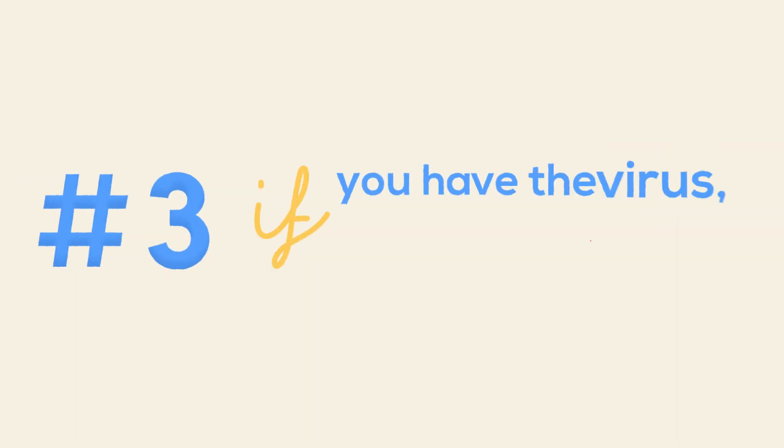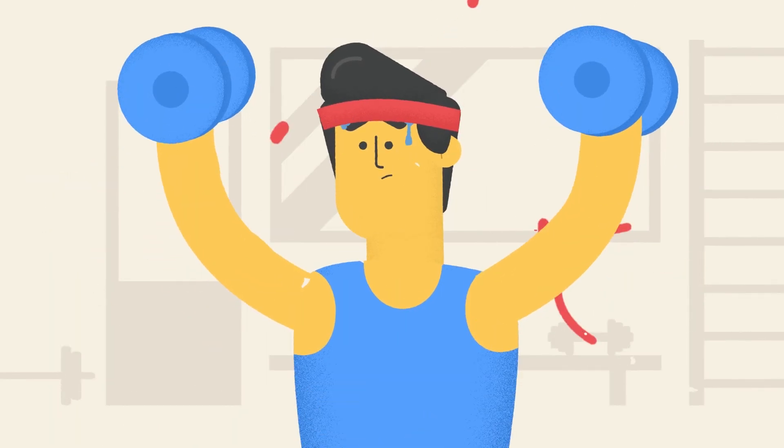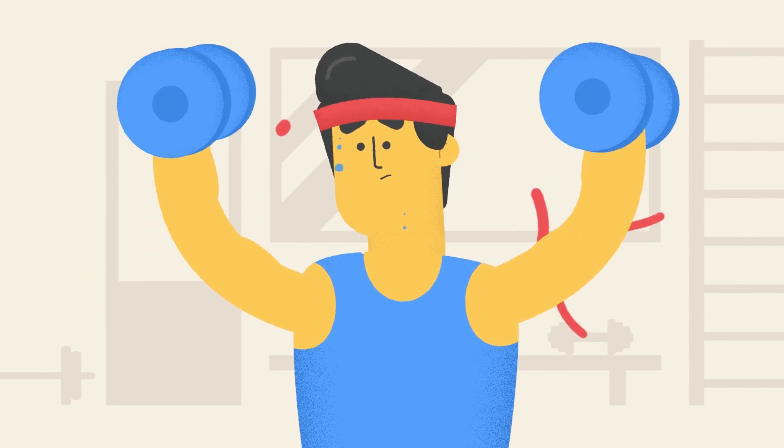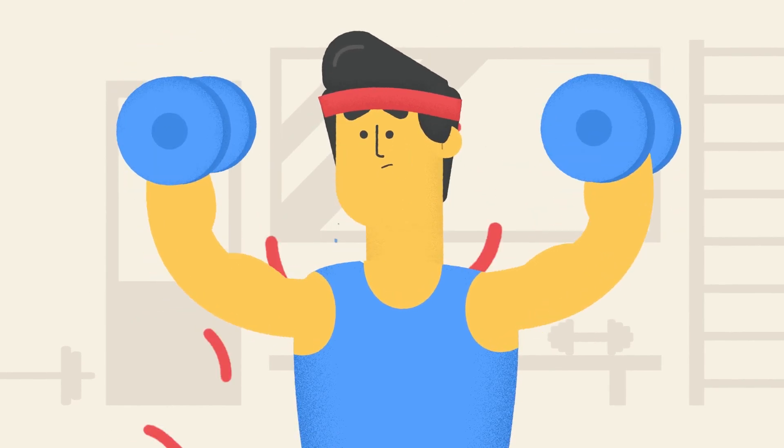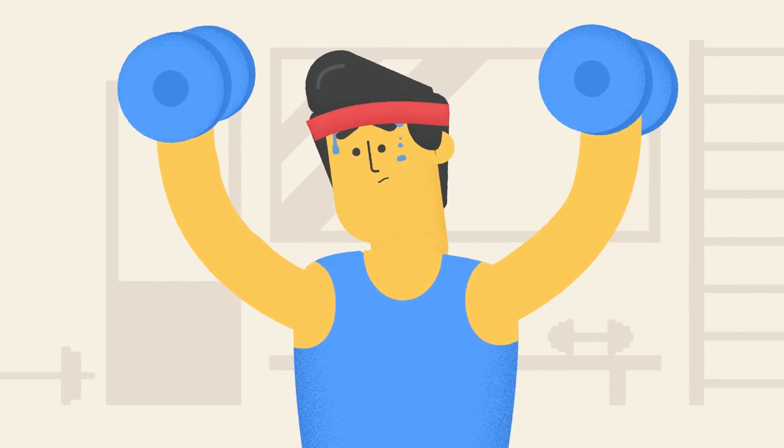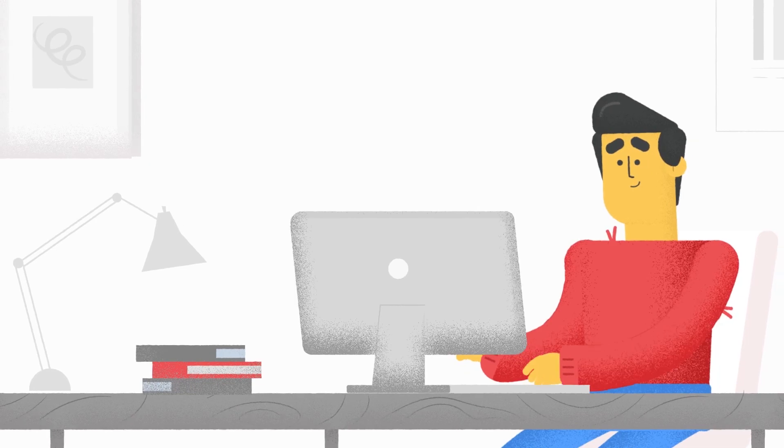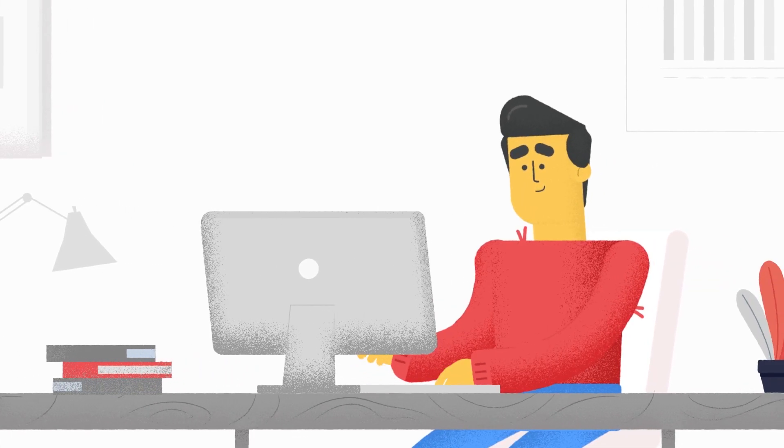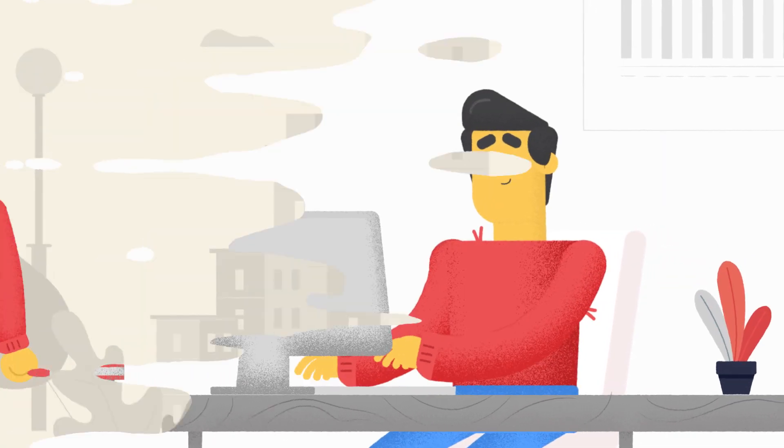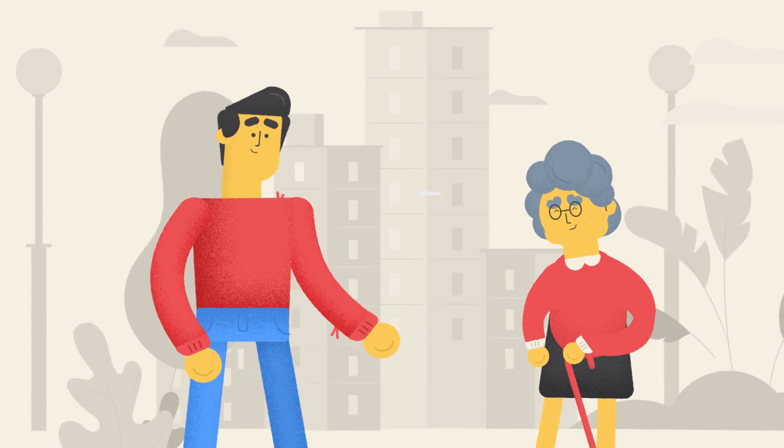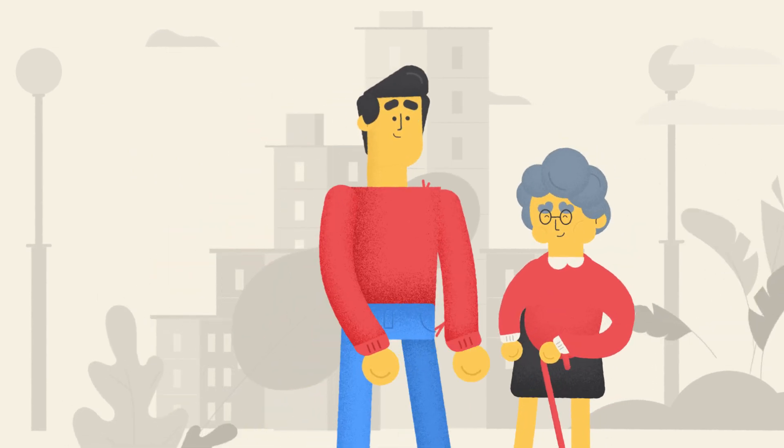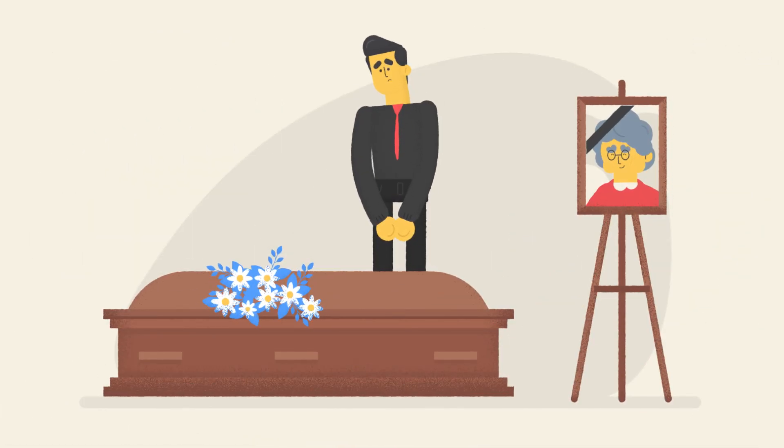3. If you have the virus, you'll know. Many of the symptoms mimic other illnesses, and you might not even notice for up to two weeks. Busy? Strong immunity? You might not know you're sick, making you a super-spreader and a danger to society. Protecting yourself means protecting others.